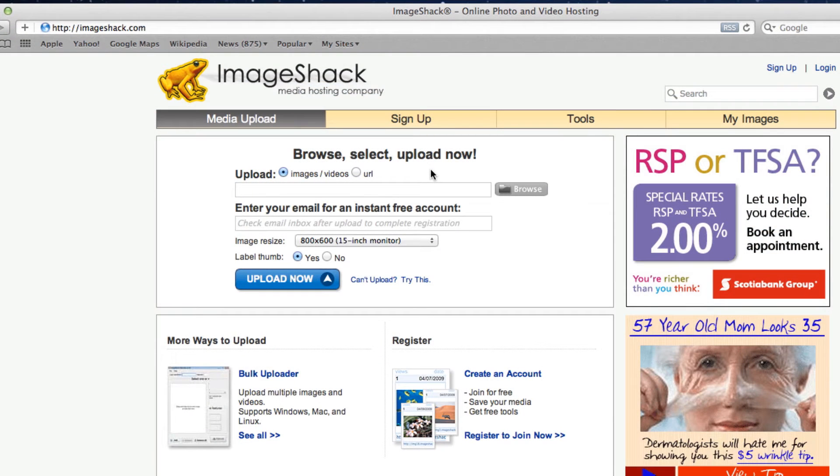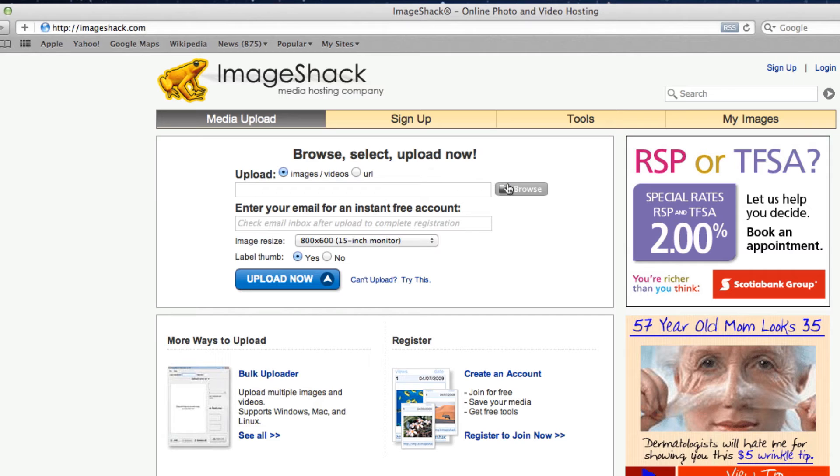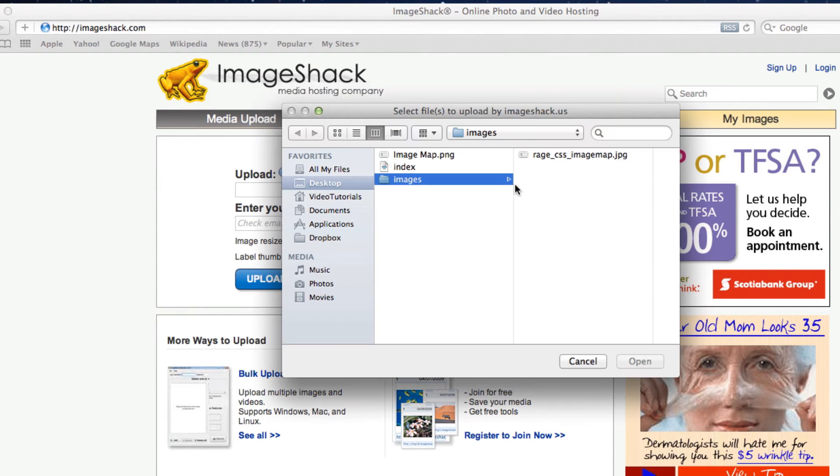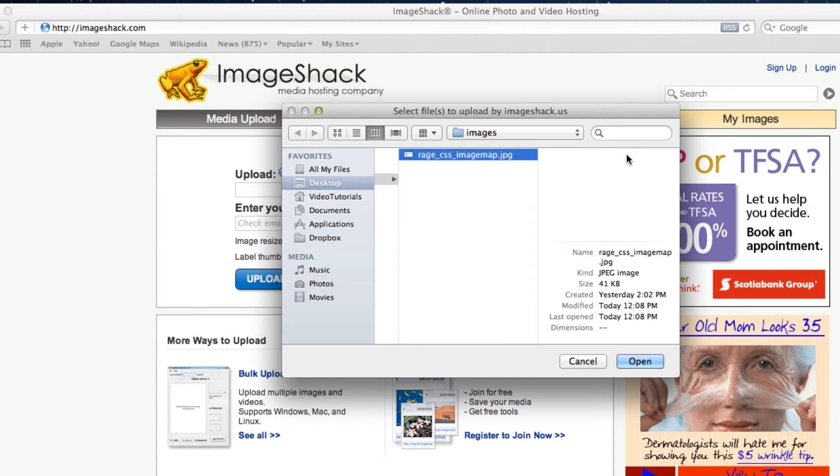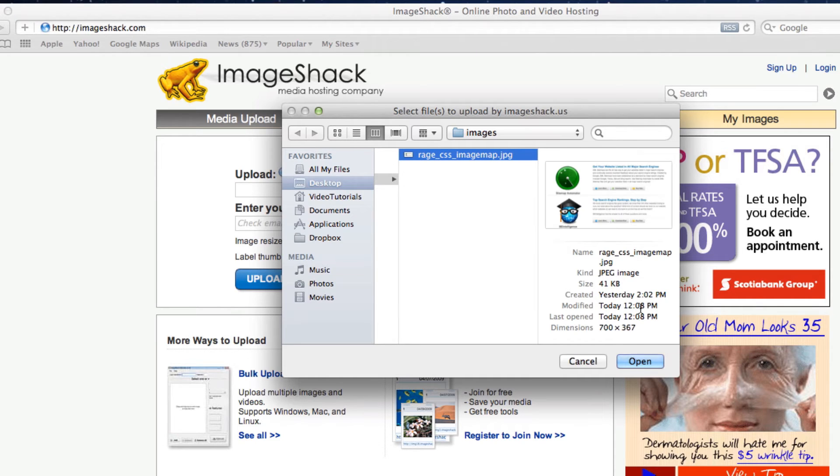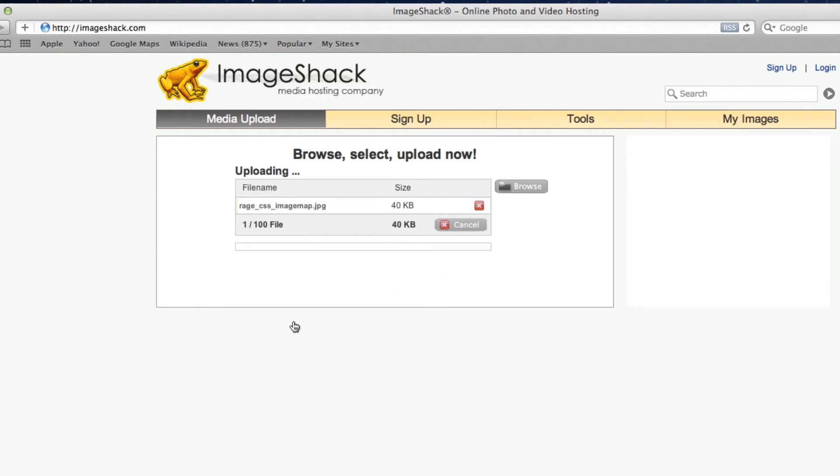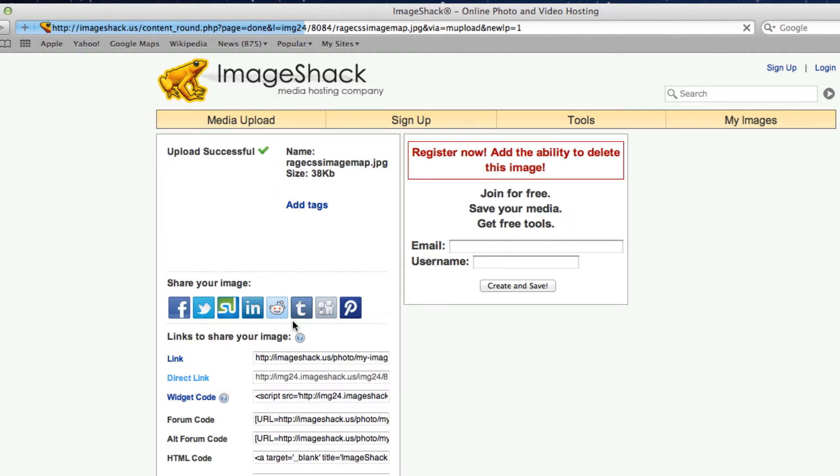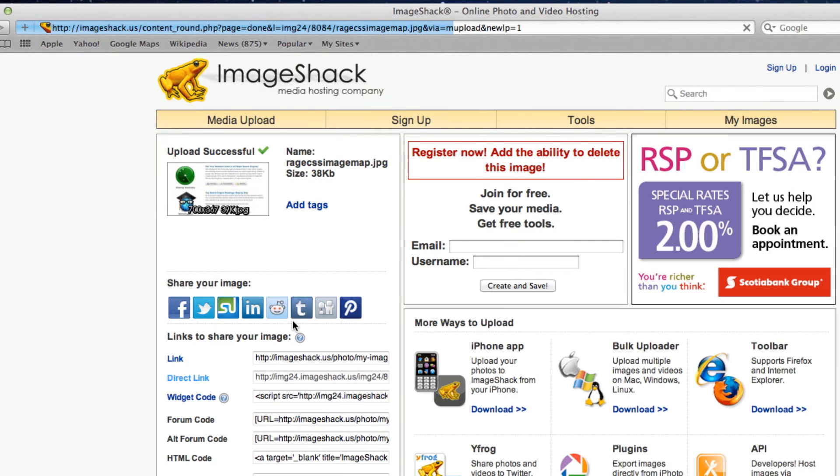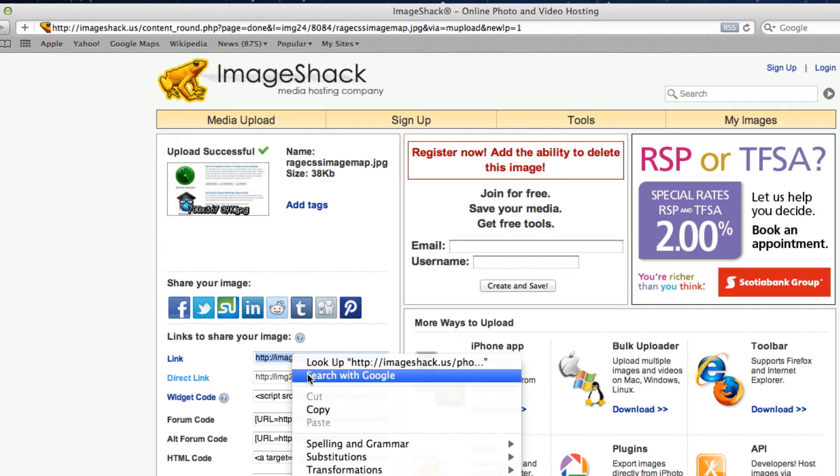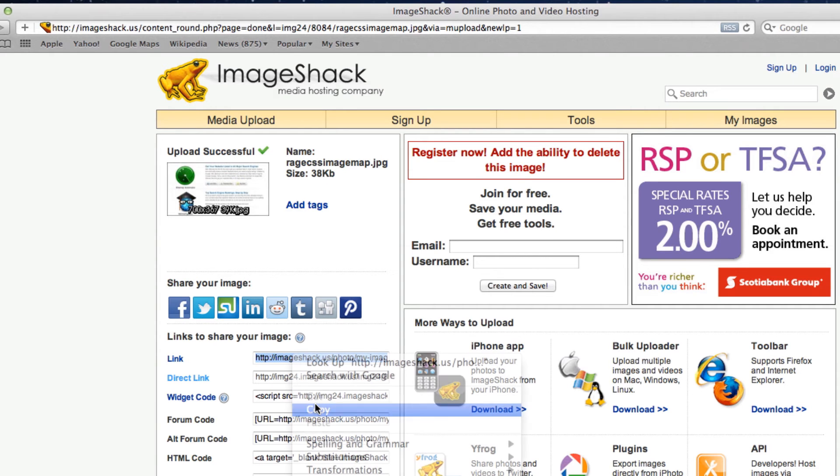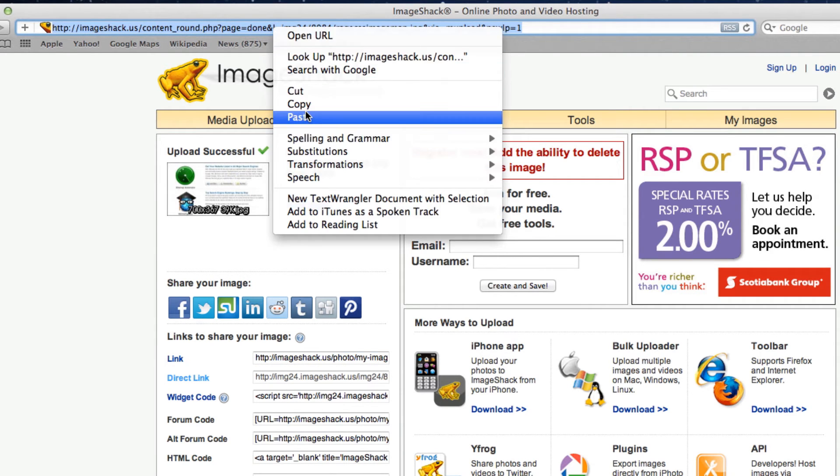Now open up your web browser and go to www.imageshack.com. Press the browse button and locate the image that you just saved. It should have the exact same name as the image you see on my screen, which is rage-css-image-map.jpg. Highlight the image and then press open. Then press the upload now button. Once your image has been uploaded, you will then need to copy the URL in the link text field. Paste the link in your address bar and hit enter or return.